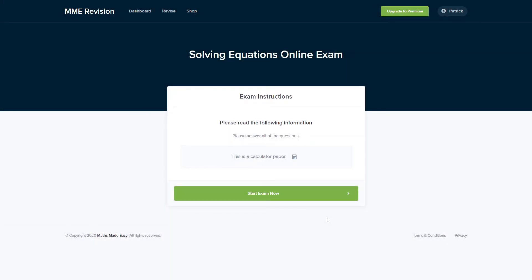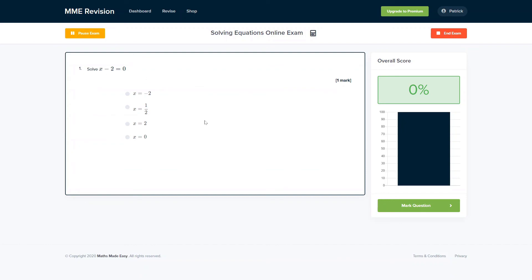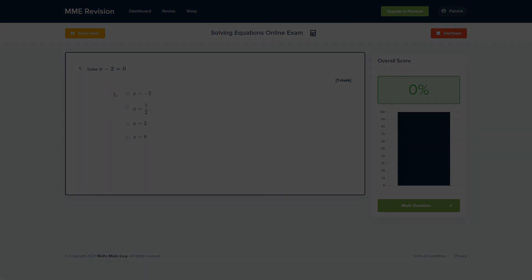Solving equations is one of the most fundamental topics, so it's important that you get loads of practice in before your exam. You can do so with our online exam, available through our revision platform. You'll find loads of different questions, all instantly marked, giving you feedback straight away so you can track where you're going wrong and how to improve. Click the link below to go straight there.